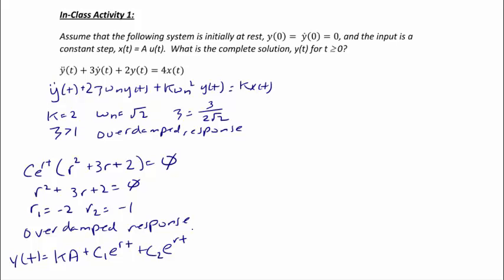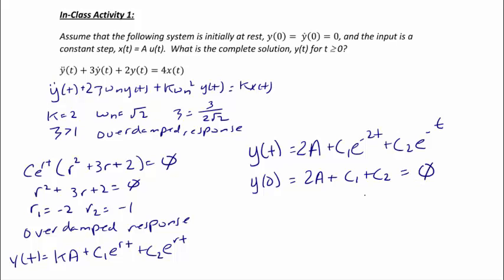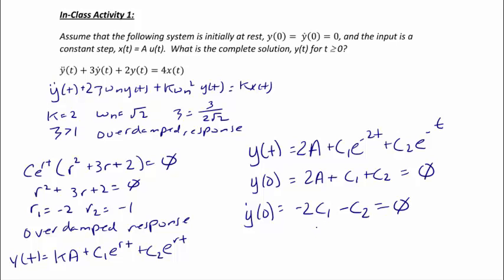Substituting the known values k equals 2, r1 equals negative 2, and r2 equals negative 1, we get y of t equals 2a plus c1 e to the negative 2t plus c2 e to the negative t. Now we use initial conditions to solve for c1 and c2. From y of zero equals zero: 2a plus c1 plus c2 equals zero. We need a second equation, so we use y-dot of zero equals zero, which gives negative 2c1 minus c2 equals zero.